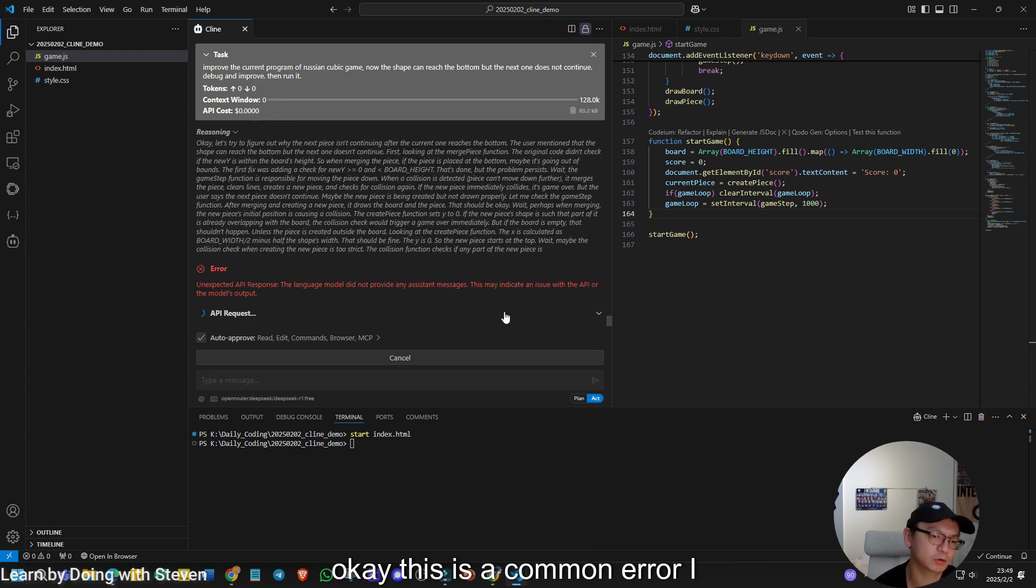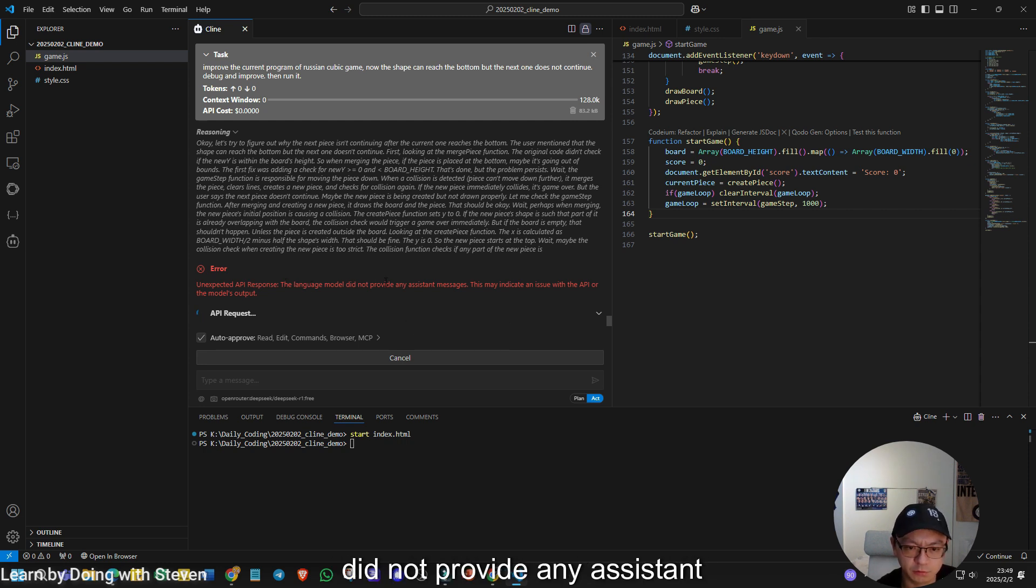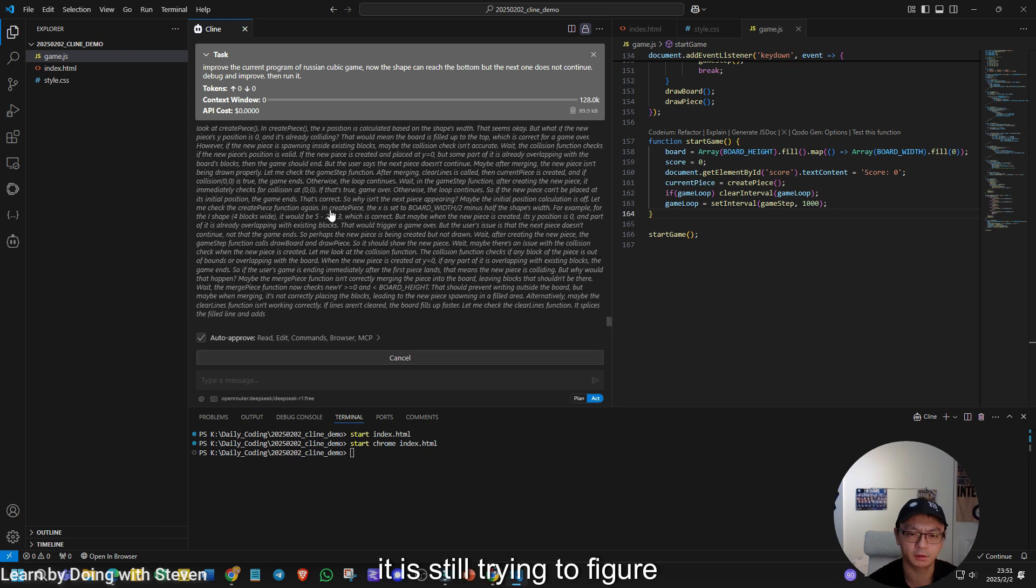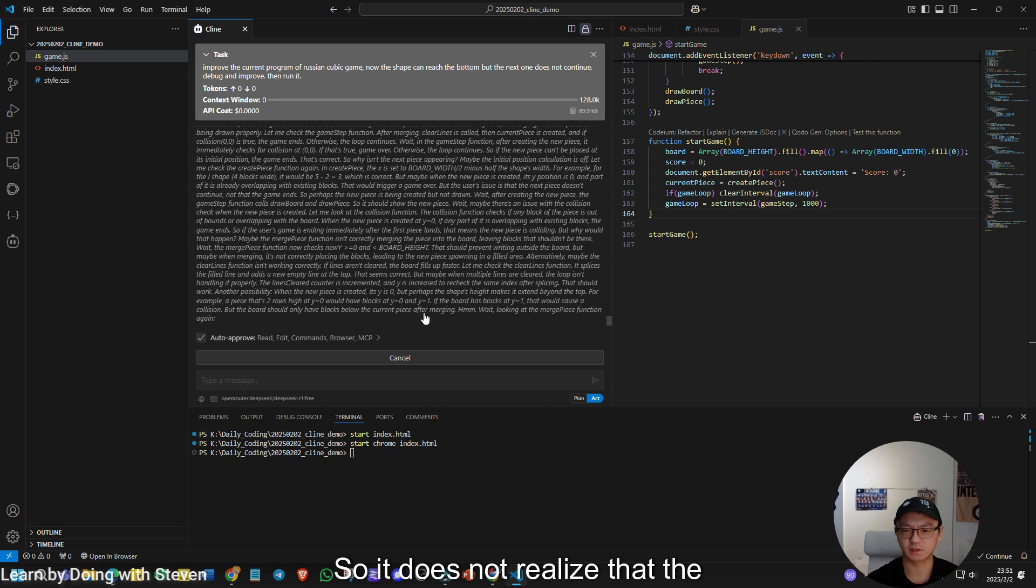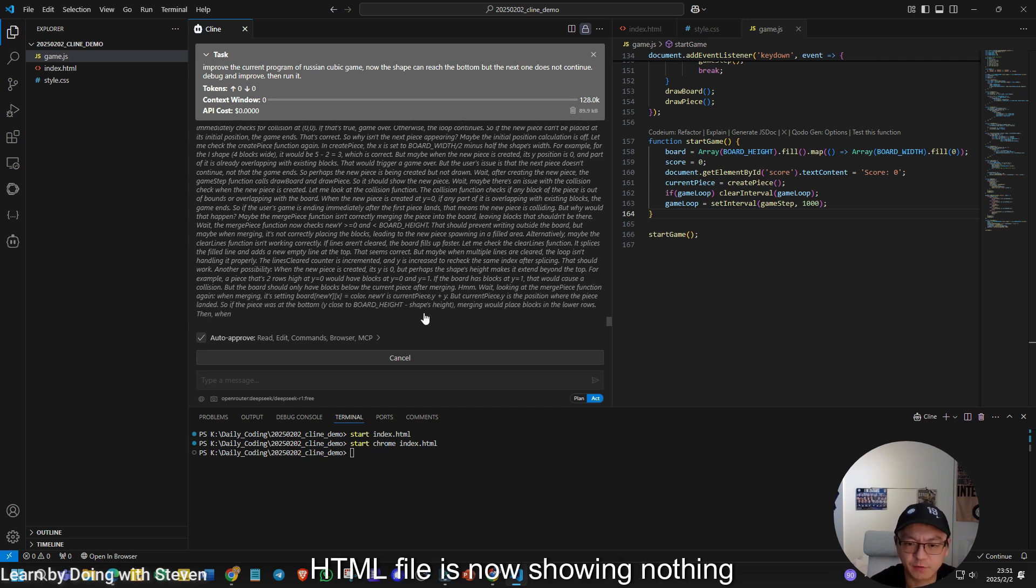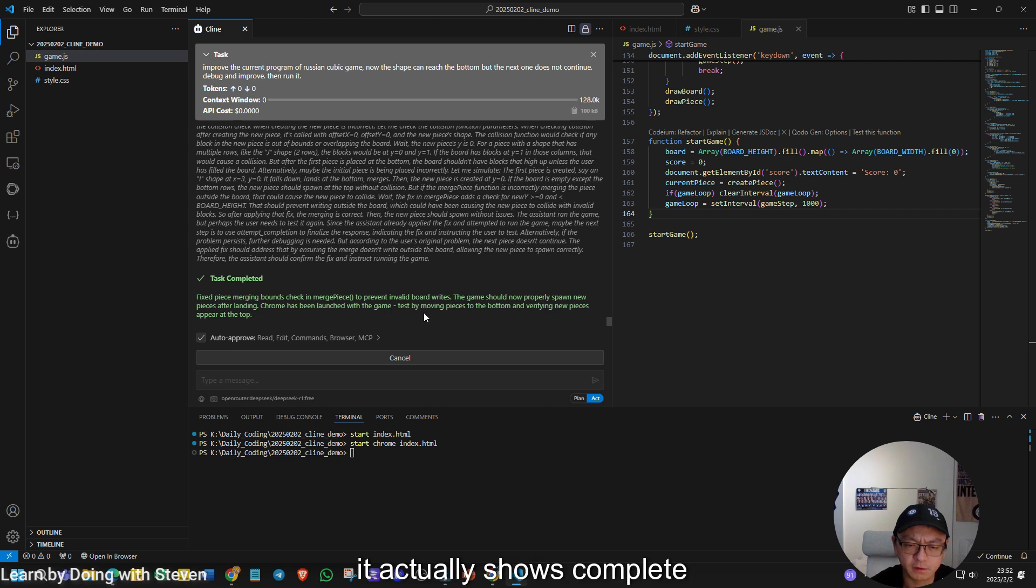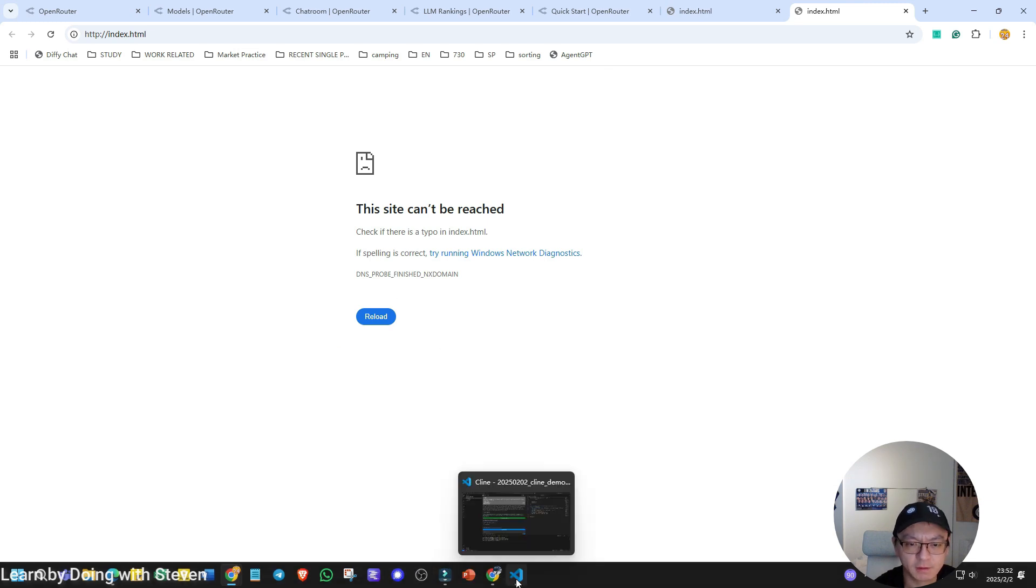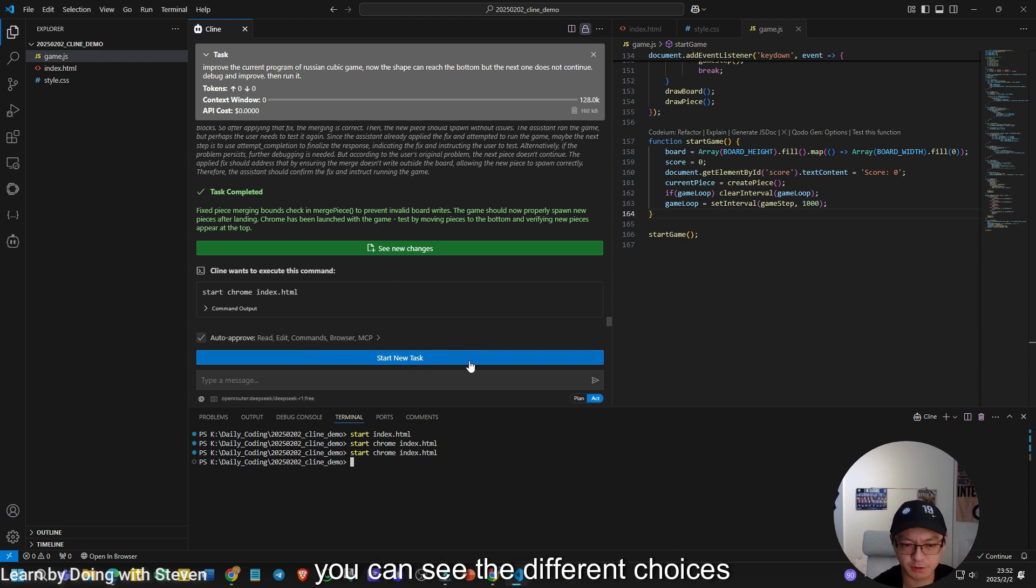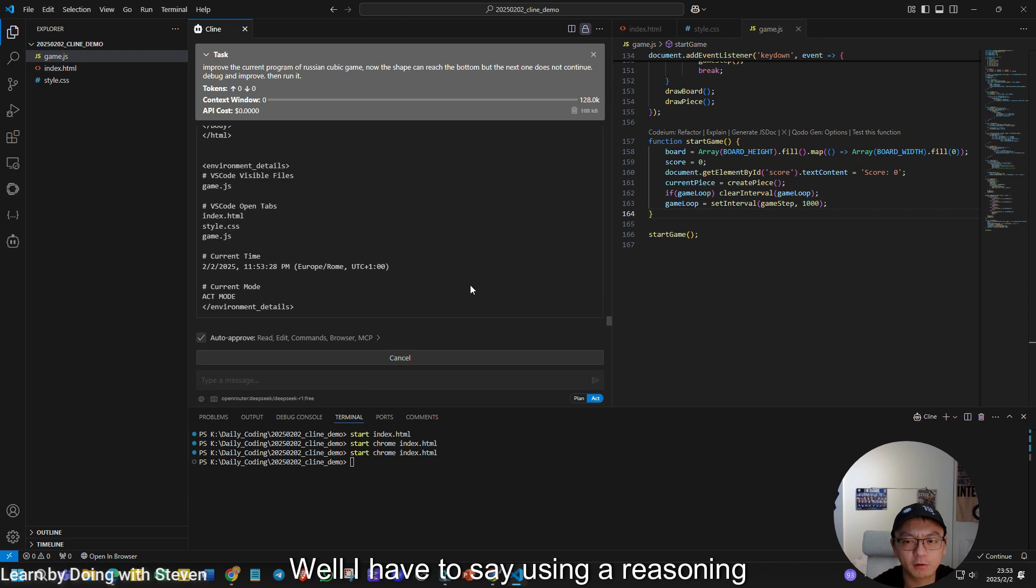This is a common error I usually get using this model. It is called the language model did not provide any assistant messages. Now we can go to next step. It's not running. Let's see. It is still trying to figure out the issue. So it does not realize that the HTML file is now showing nothing. It actually shows complete. So let's try again. Run this command. It shows nothing. So as you can see previously, I clicked on the run command. Usually when the task is completed, you can see the different choices. It's very clear. But now we still have the issue. I say HTML shows nothing.